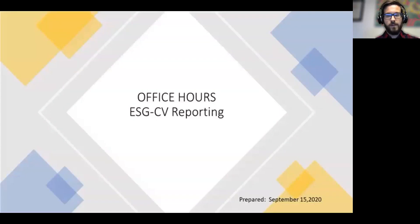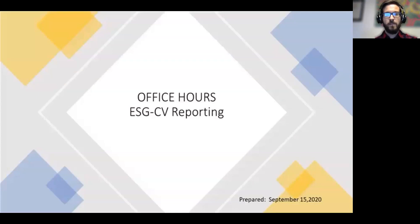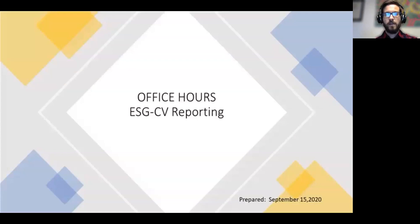Hello, everyone, and welcome this Thursday to an Office Hour webinar on ESG-CV reporting. My name is Tommy Joe Bednar, and I work for Aptosofius. I'm going to be covering a few housekeeping and logistical pieces of information before we get into the meat of today's webinar.